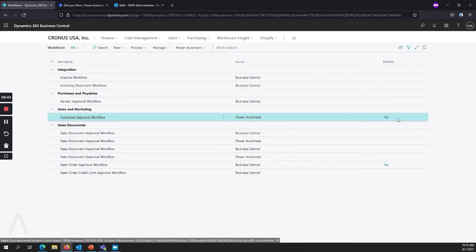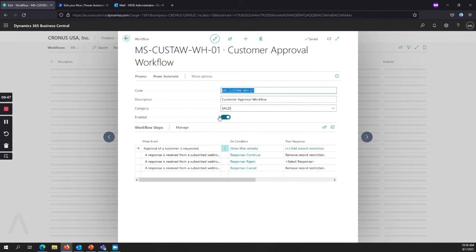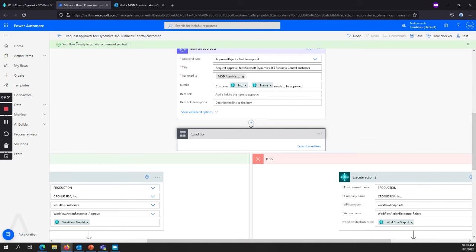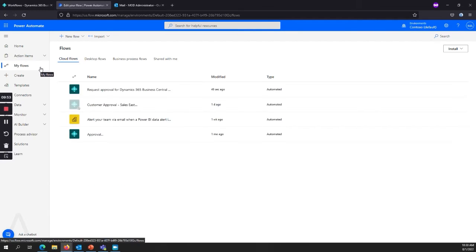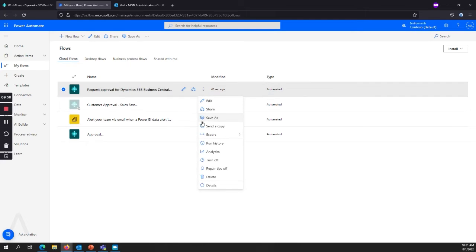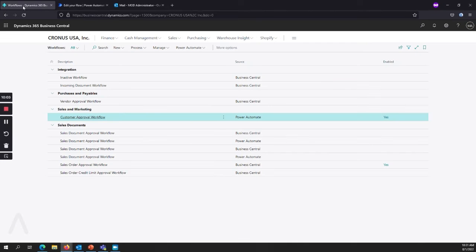So you would have to either come into here, you can open this up and disable it from here. If you don't want it to be immediately enabled, or you can go to your flows and click on this ellipsis here and say turn off. So you don't have to delete it and rewrite. You can just turn it off. All right. So now let's see what this looks like.